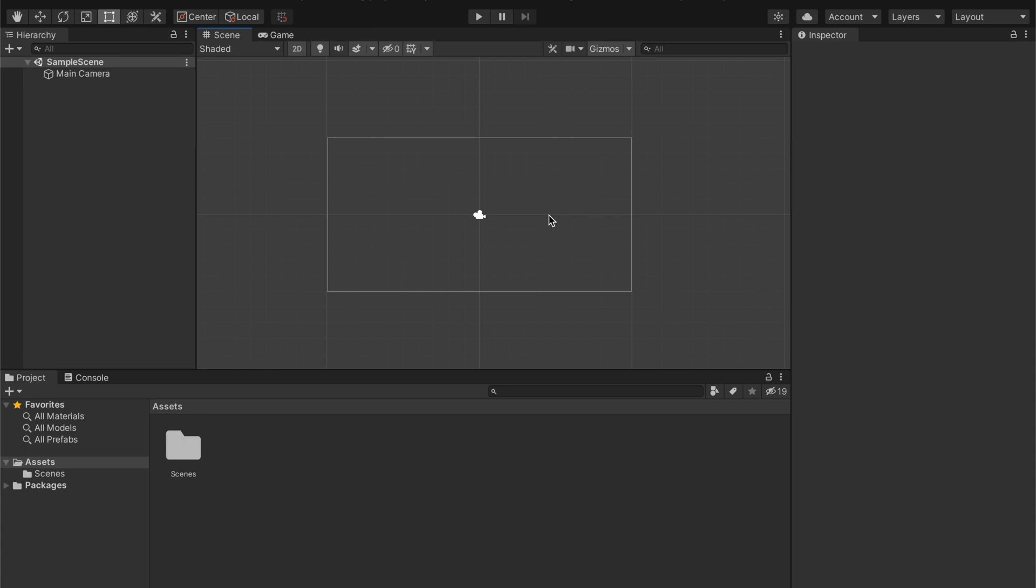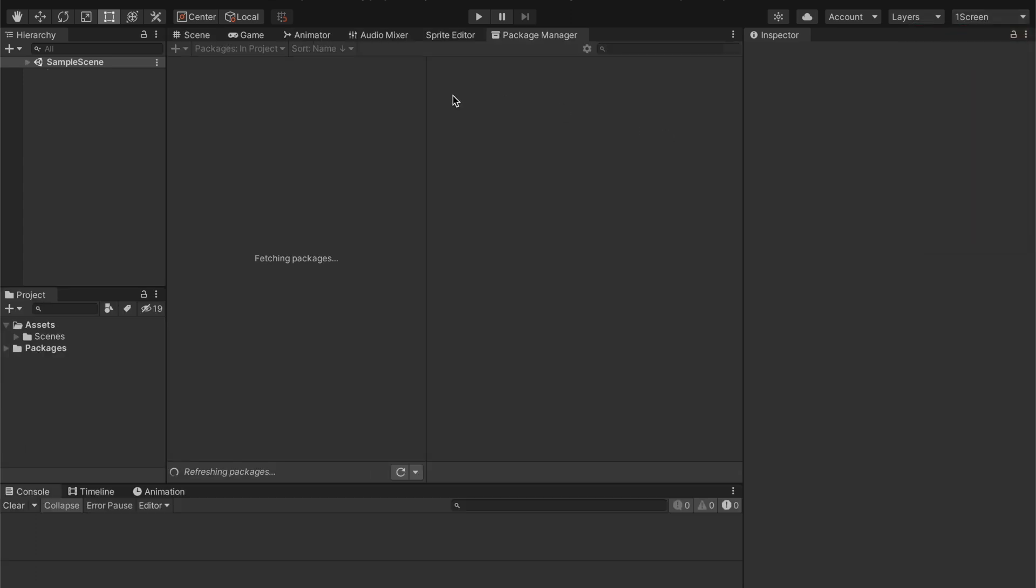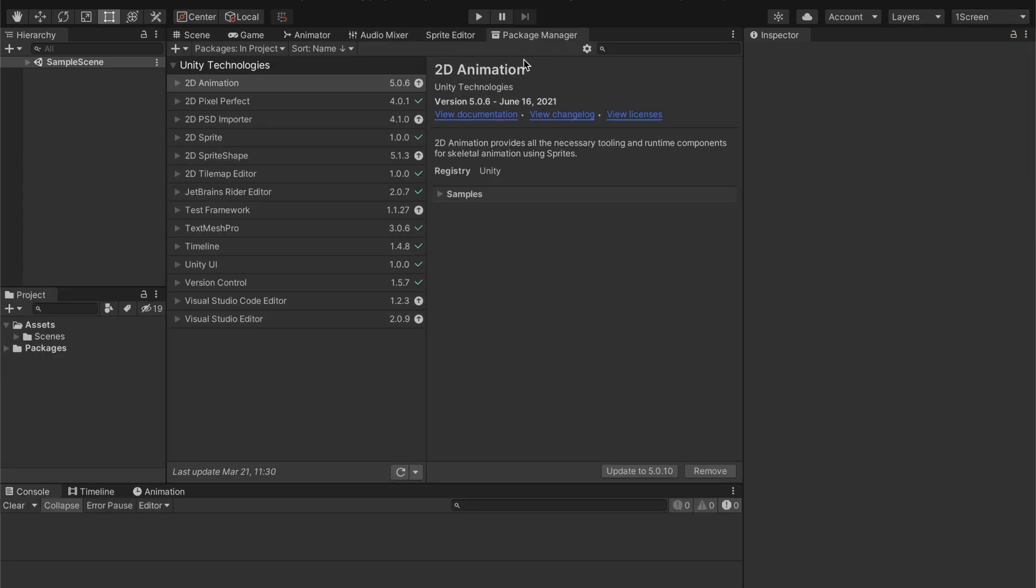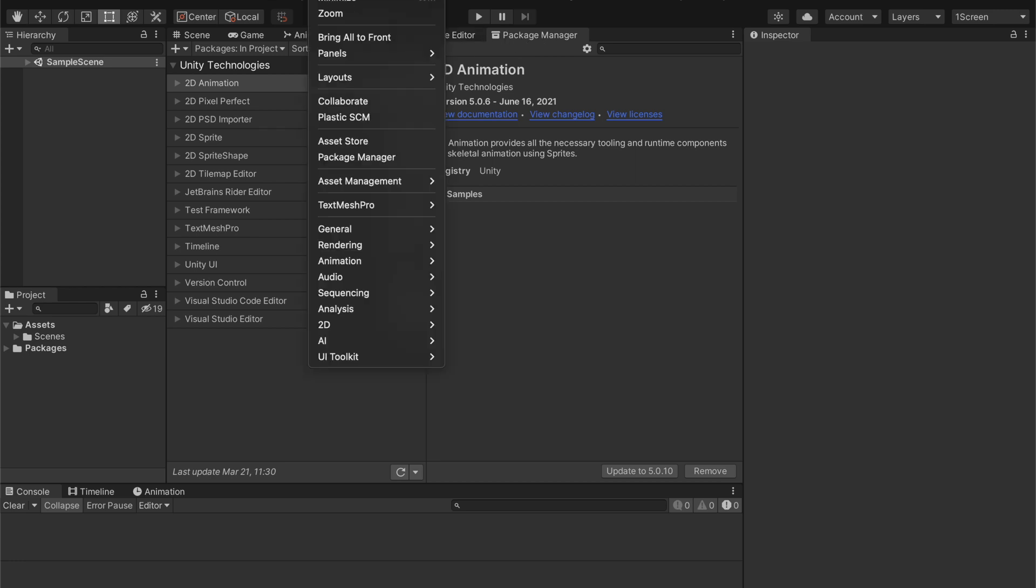So, how do we do this? Well, first off, and actually let me just hurry and switch to a bit of a more comfortable layout. So we're going to want to go to our package manager, and if you don't already have it pulled up, it's just going to be window, and then package manager, just right there.